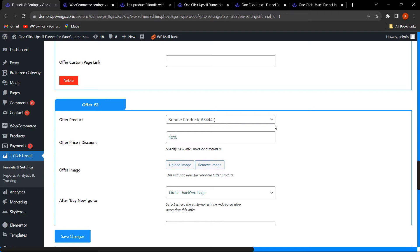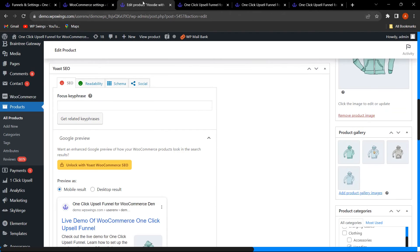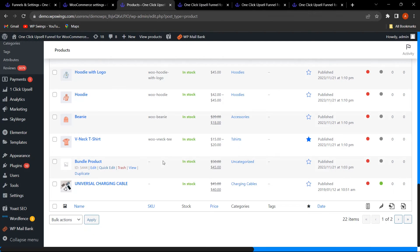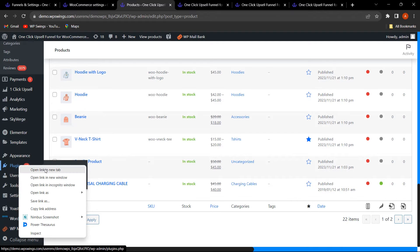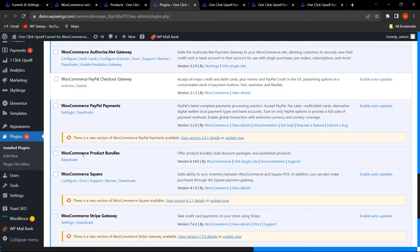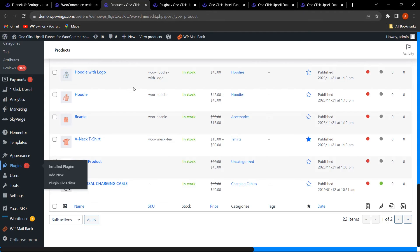Going to the Products section and clicking All Products, you can see the bundle product. Clicking on Plugins, this is the WooCommerce Product Bundles plugin — it allows you to offer product bundles, bulk discount packages, and assembled products. Once you have activated this plugin, you can go and create a bundle product.